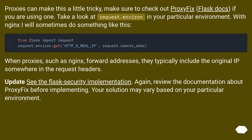When proxies such as Nginx forward addresses, they typically include the original IP somewhere in the request headers. See the Flask security implementation, and review the documentation about ProxyFix before implementing. Your solution may vary based on your particular environment.